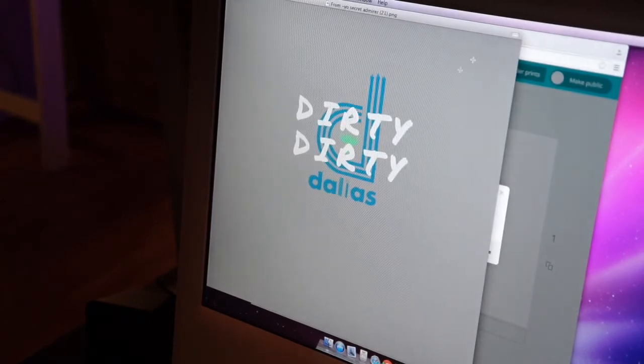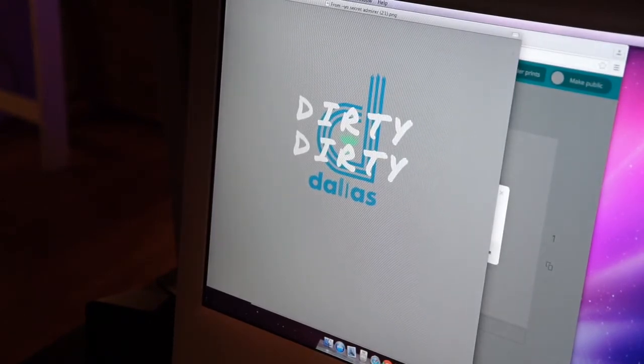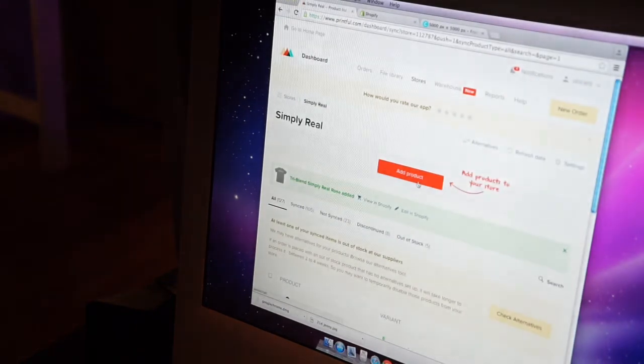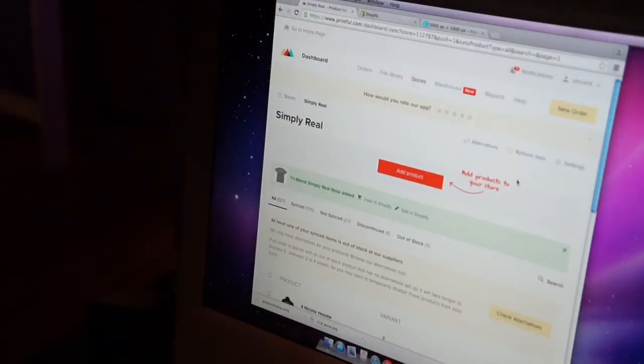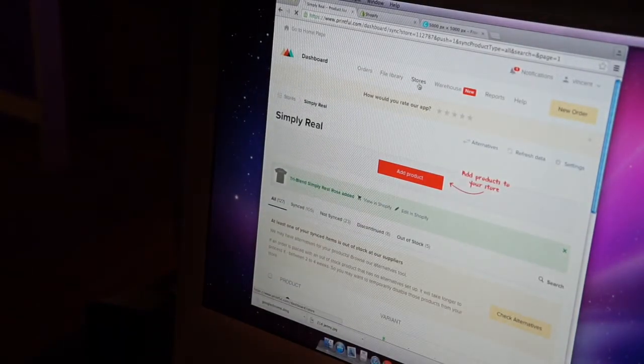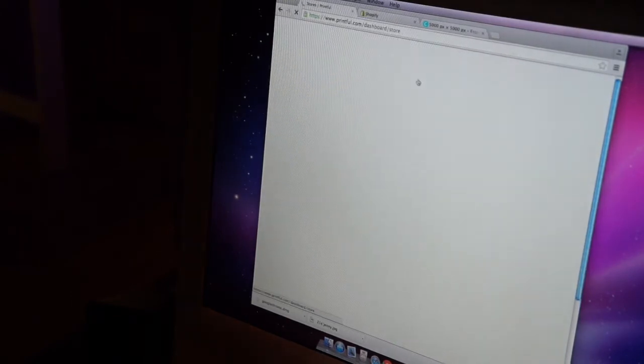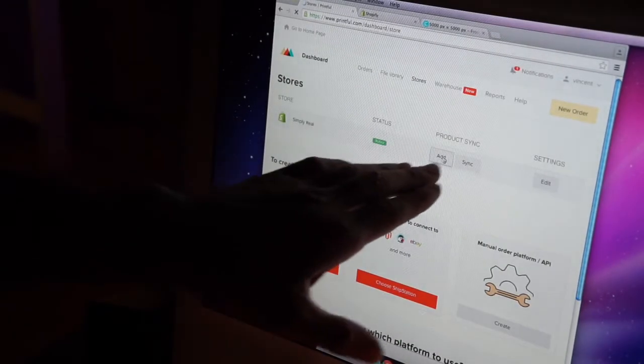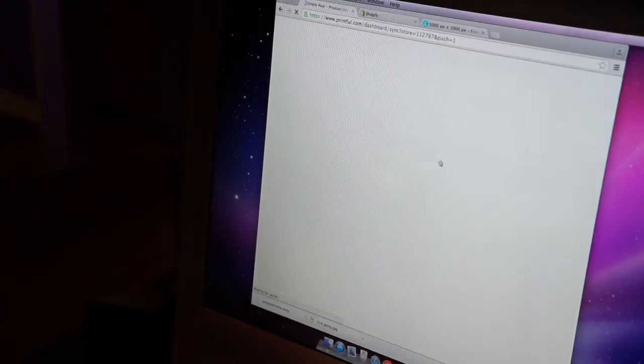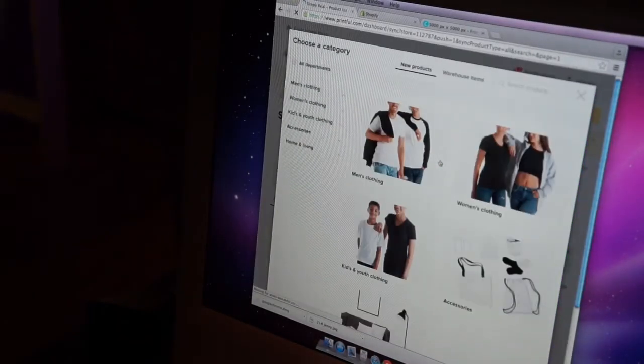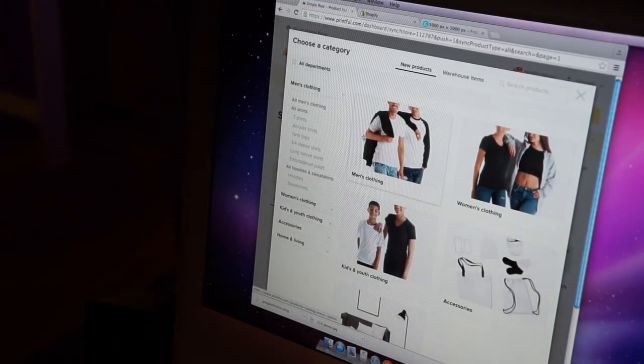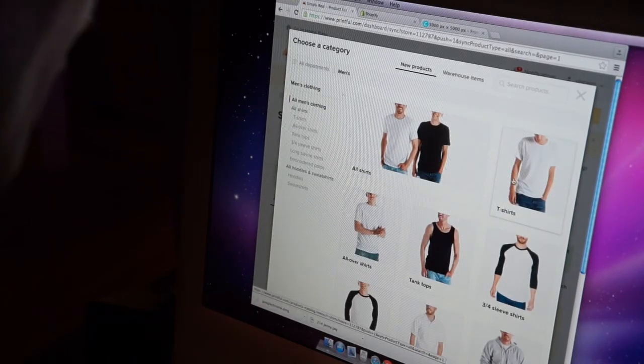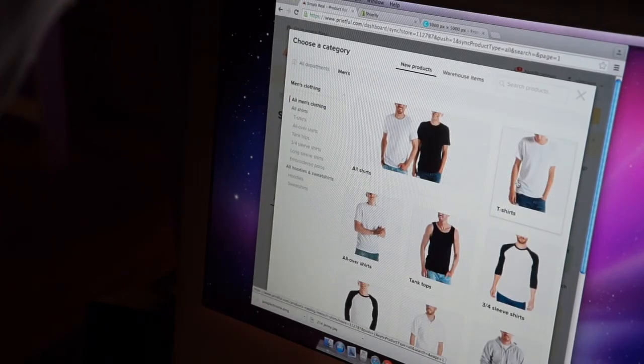There it is. Sweet huh? Dirty Dirty Dallas, that's what I'm talking about. Okay, add product. I'm already on my Printful page. I'm on stores, my store is called Simply Real. That's the only store I have. Add product, add sync product, add a product. I'm going to put it on – shoot man, I want to put it on a cool t-shirt.